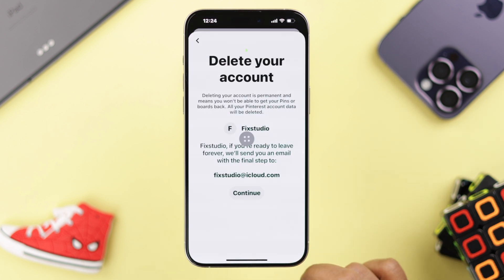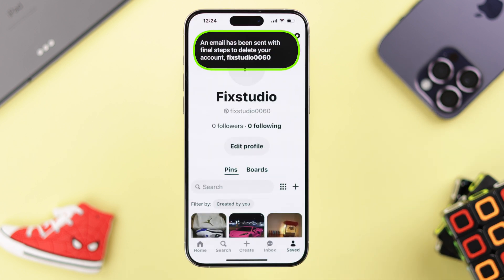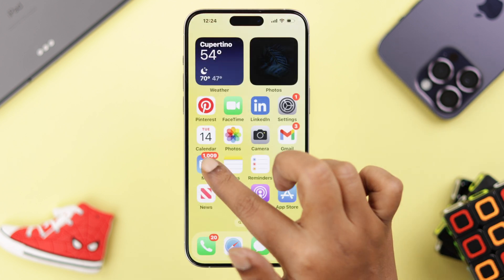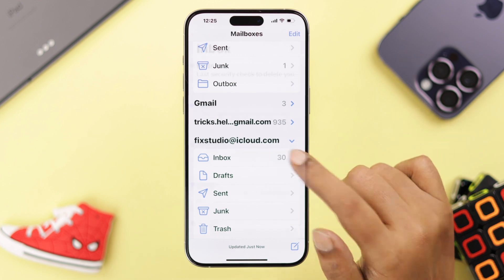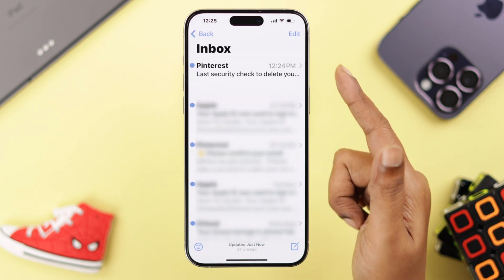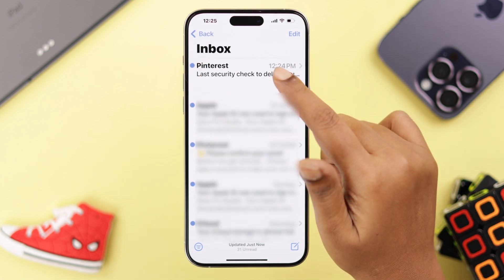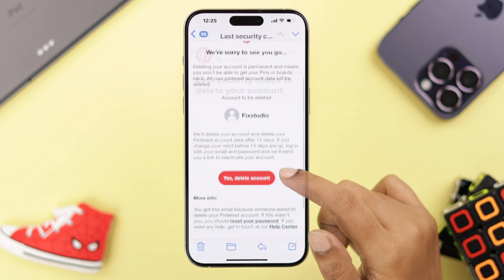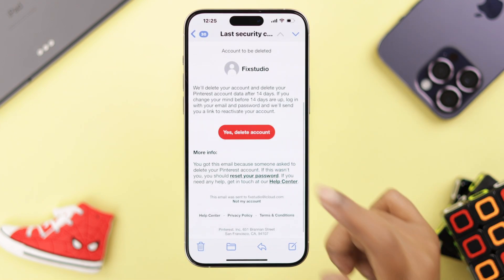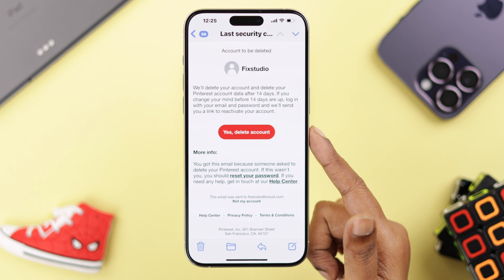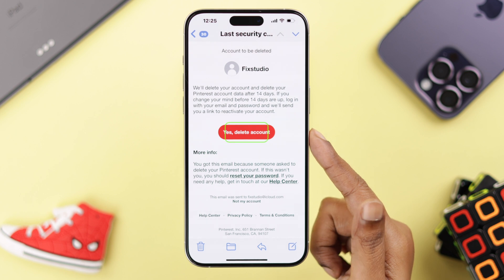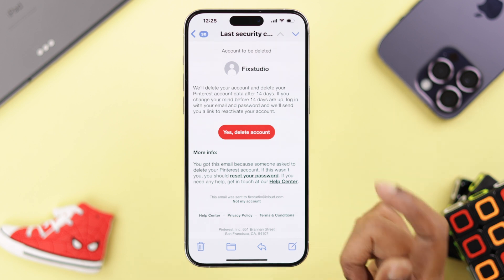After selecting your reason, tap on Send Email. A confirmation email will be sent to your email account. Let's check our mail — there it is. Tap on it and scroll down.